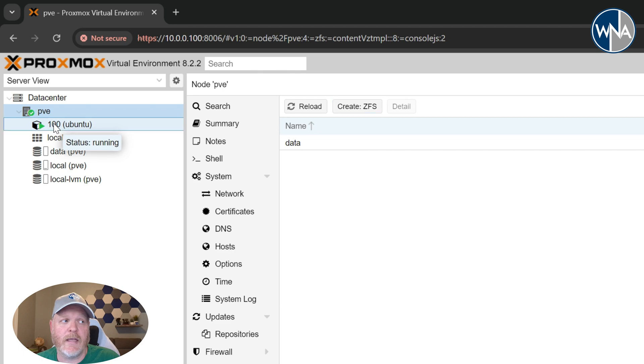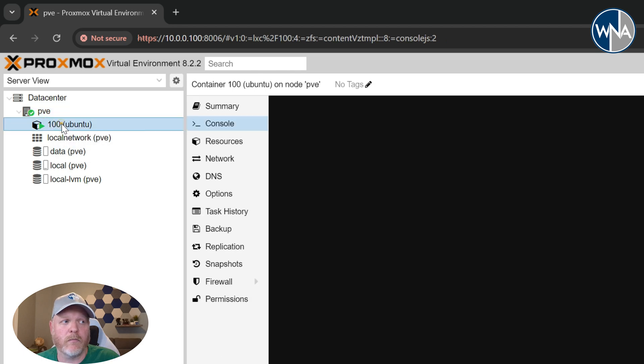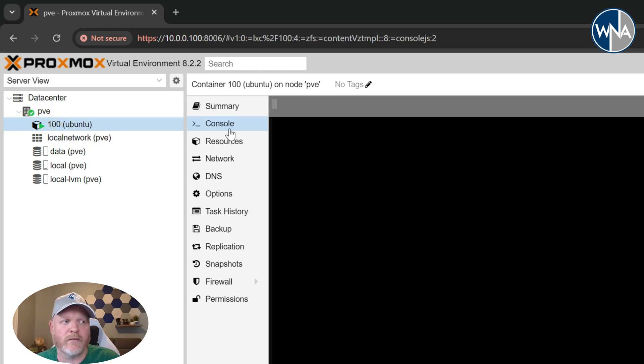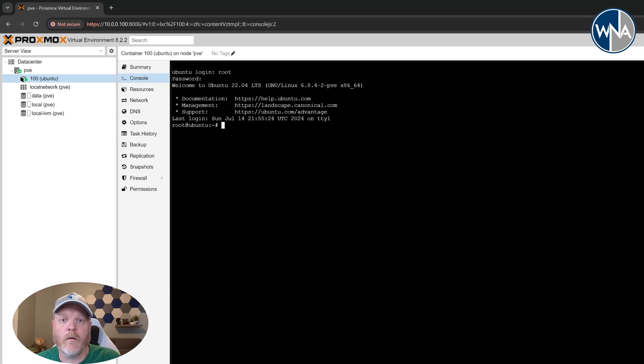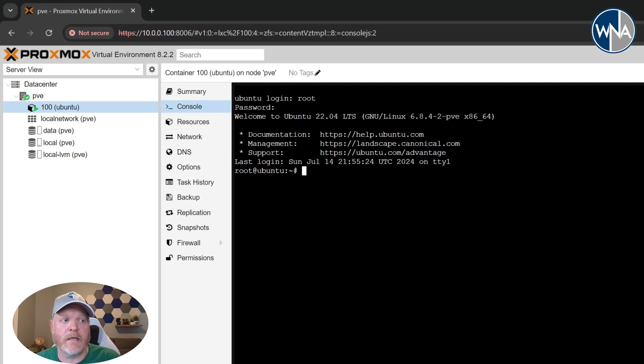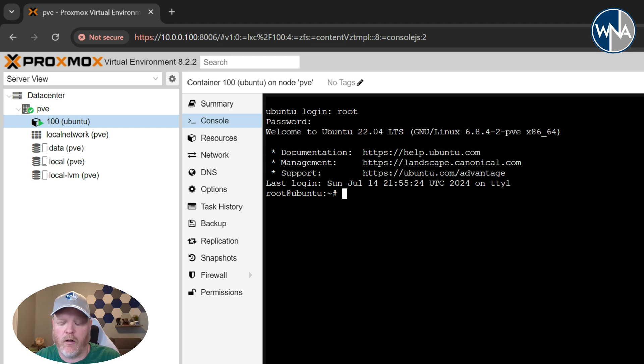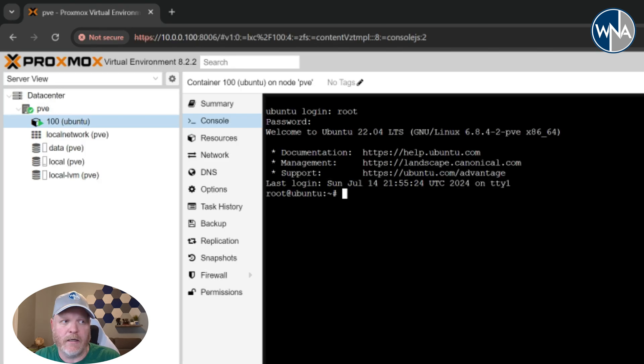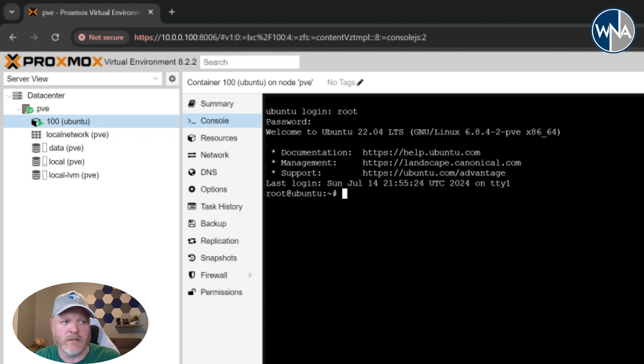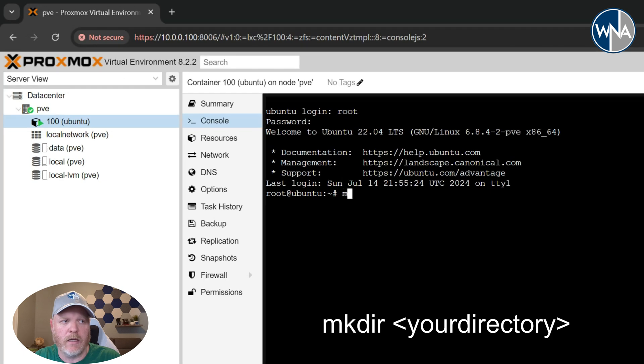So if we click on the LXC here, click twice, and we go ahead and log in. The login for this one is going to be root. Okay now that we're logged in we're going to create a mount point for this. That's just a directory. I'm going to call it data just so we'll keep consistent with what we have already. So I'll say mkdir /data.